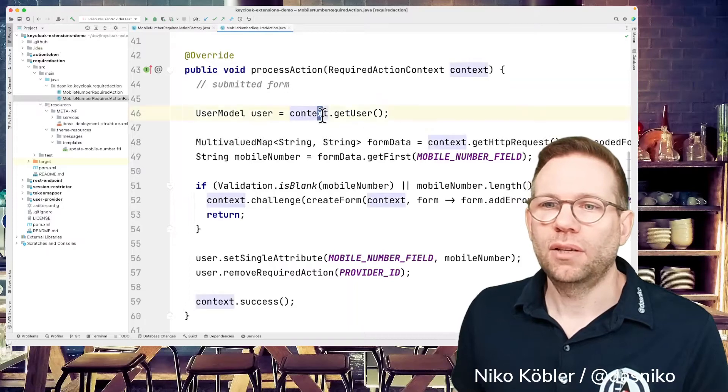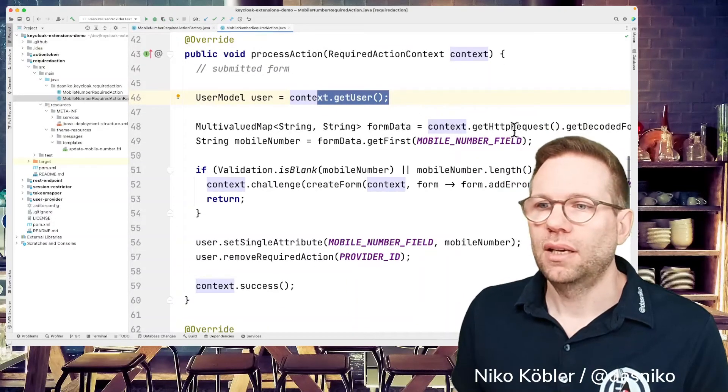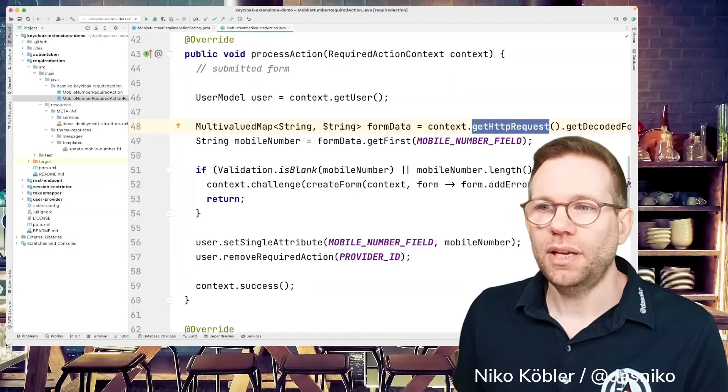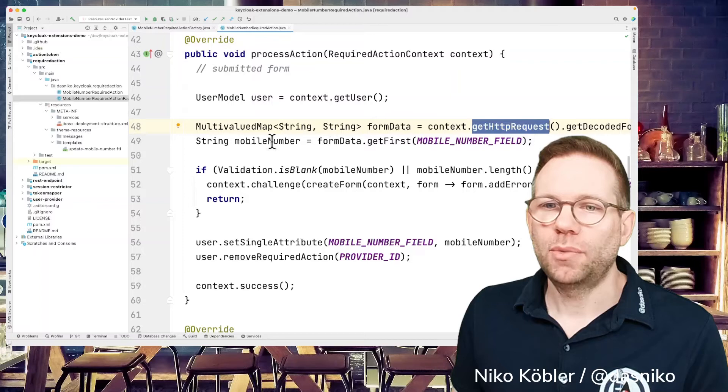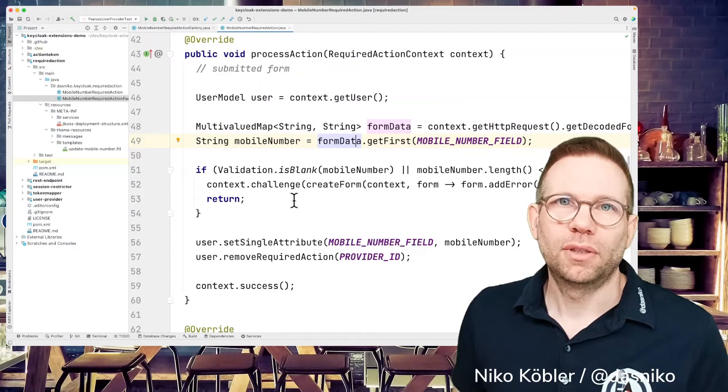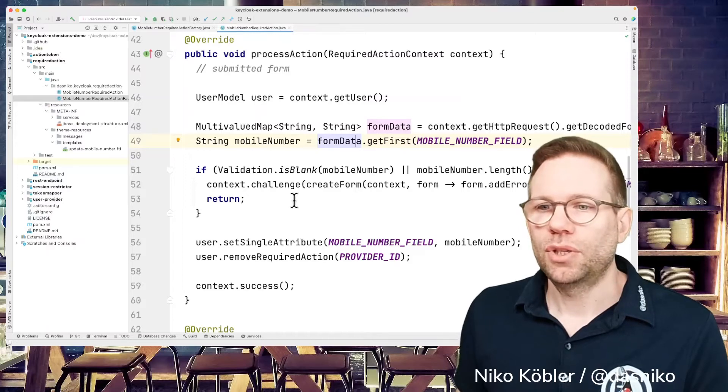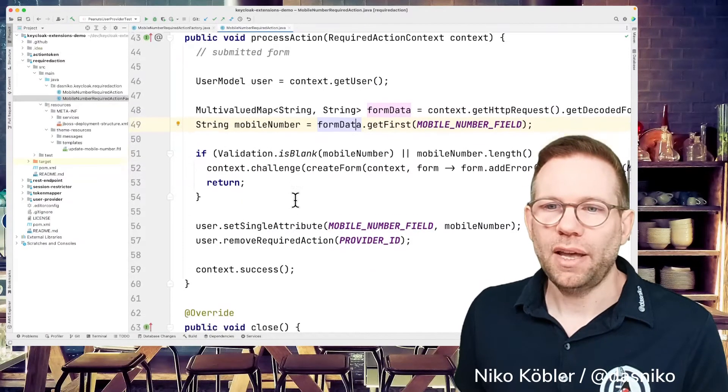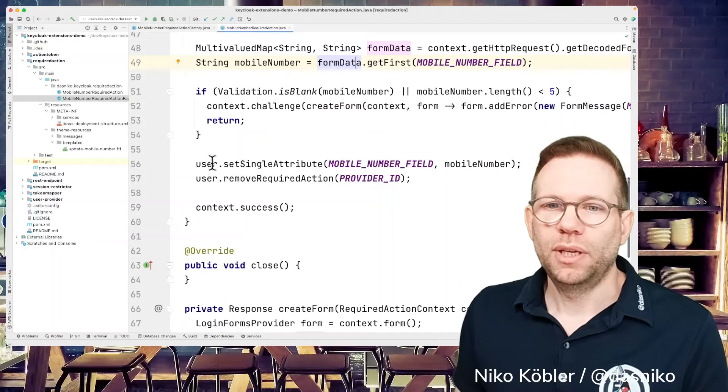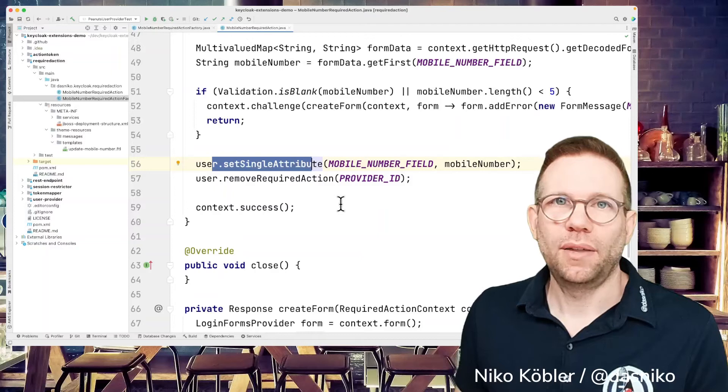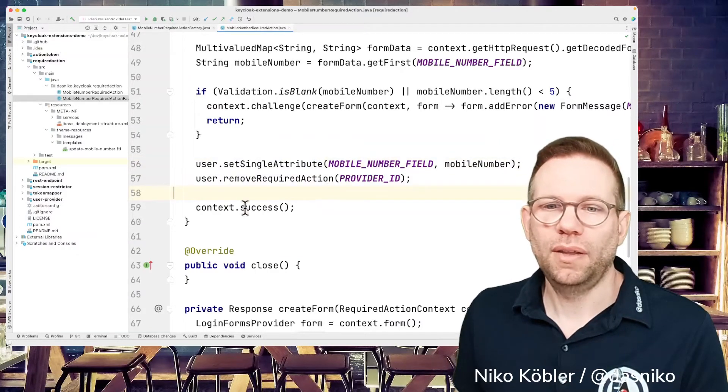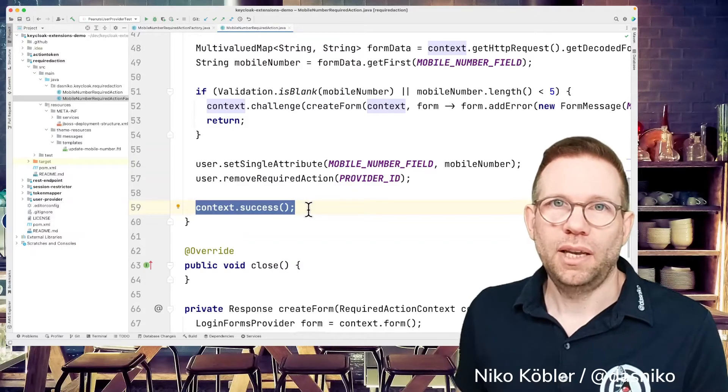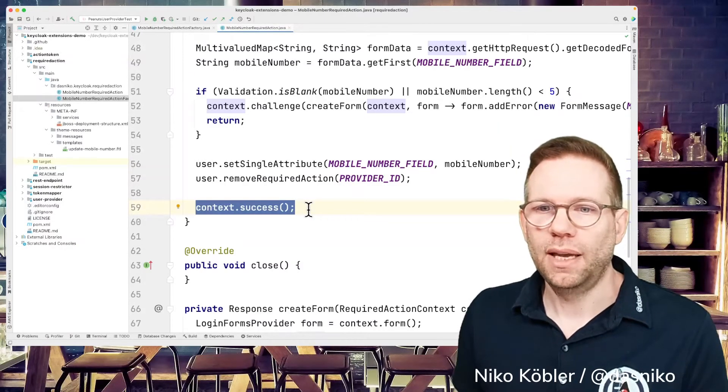And then the process action is the method which is called when the user submits the form. And we're getting the actual user from the context, getting the HTTP request and the form data from the request, getting the mobile number from our form data, do some validation. If the mobile number is invalid, we're just displaying an error message. And if everything's OK, we're storing the mobile number at the user's attributes and remove the required action from the user and then say context success, which means everything's OK, required action has succeeded.